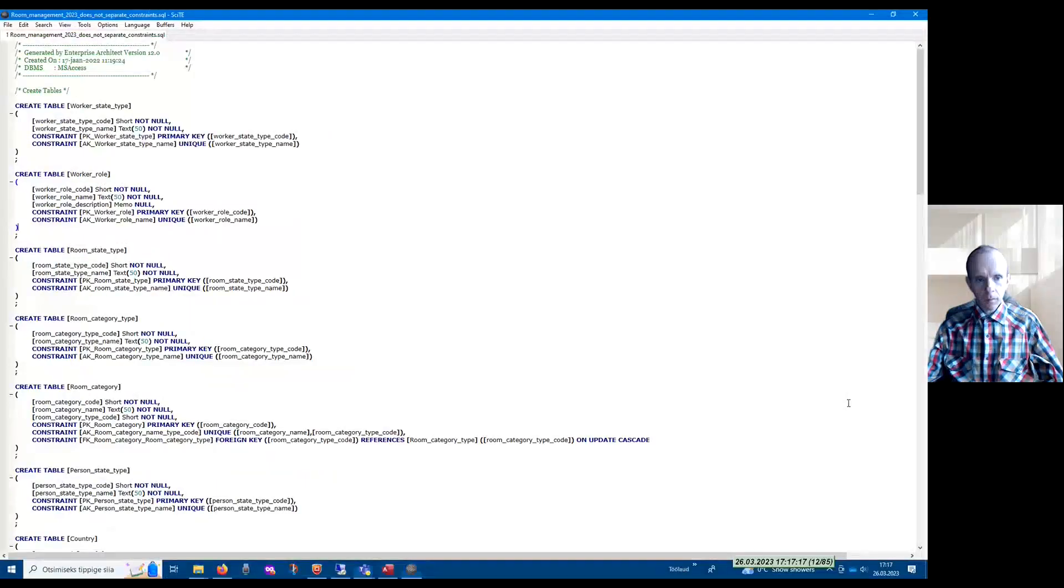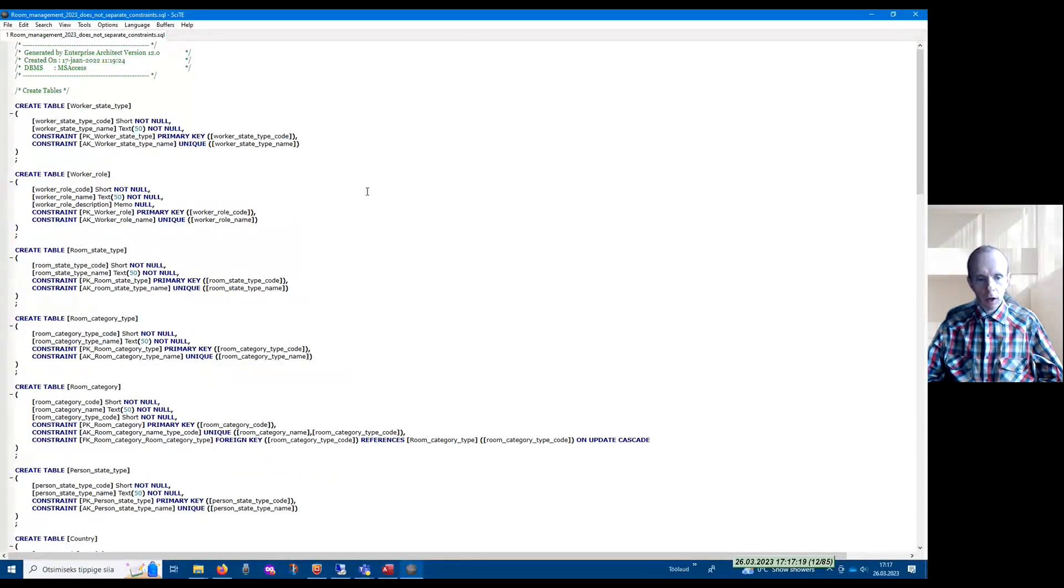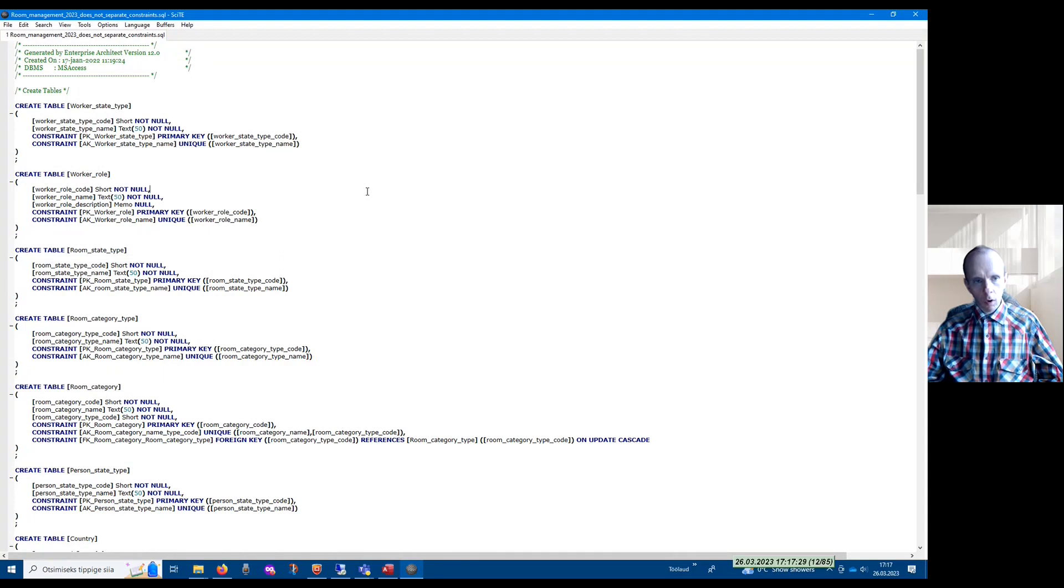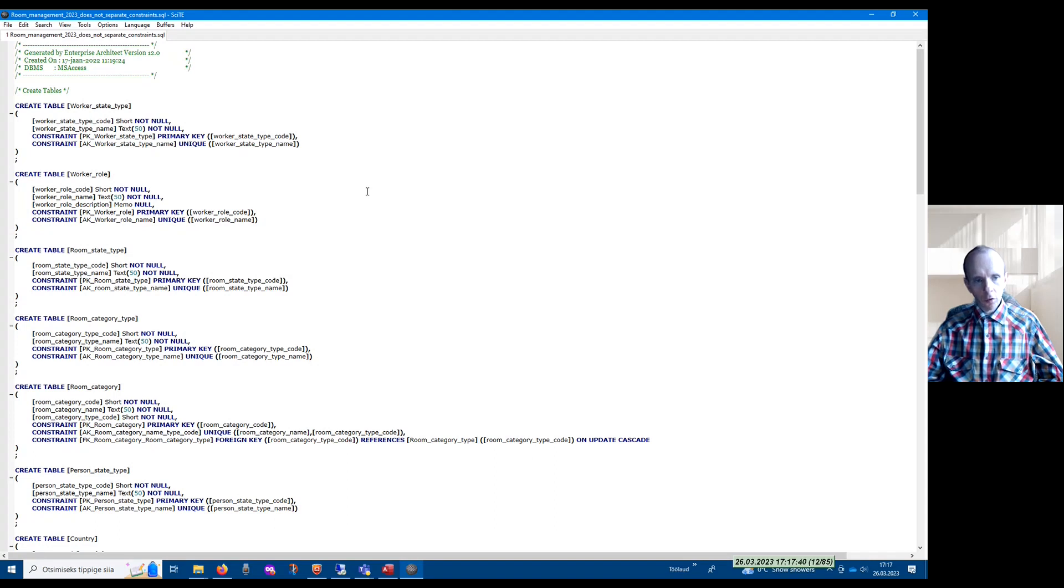Hello. If you have a situation where you want to execute a set of SQL statements in a Microsoft Access database, one after another, then unfortunately Microsoft Access does not have built-in functionality to support this.